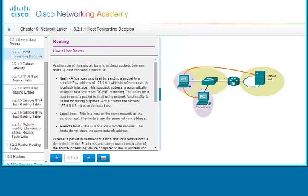Another role of the network layer is to direct packets between hosts. A host can send a packet to itself, to a local host, or to a remote host. A host can ping itself by sending a packet to the special IPv4 address 127.0.0.1, which is referred to as the loopback interface. The loopback interface address is automatically assigned to a host when TCP/IP is running. The ability for a host to send a packet to itself using network functionality is useful for testing purposes. Any IP within the network 127.0.0.0/8 refers to the local host.